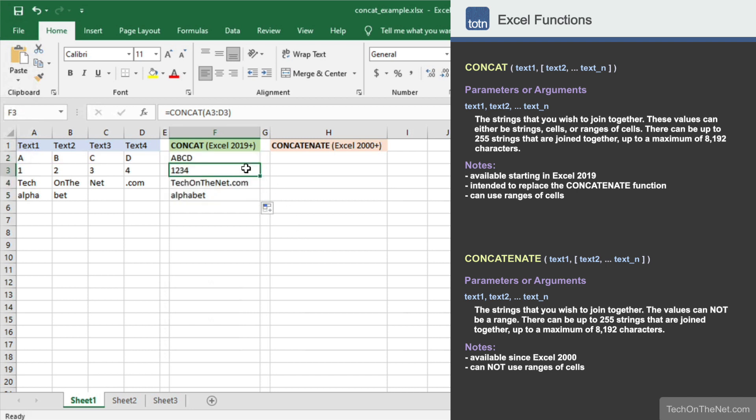Notice that the result in cell F3 contains the value 1234 as a string value. It is important to note that the concat function will convert all parameters to strings before concatenating them together into the final result. So in this example, the numeric values 1234 were first converted to strings, and then concatenated together to create the string value 1234.